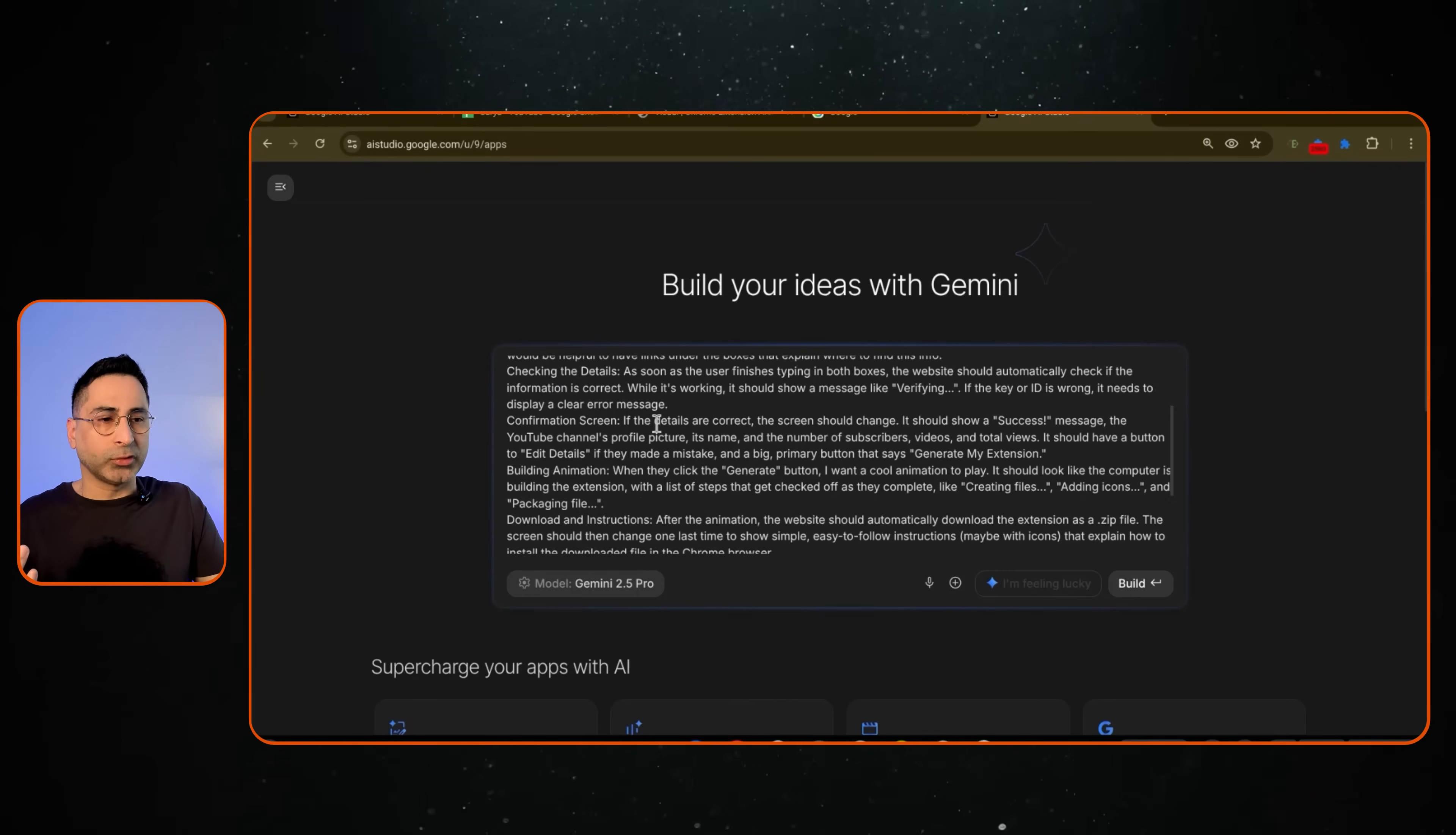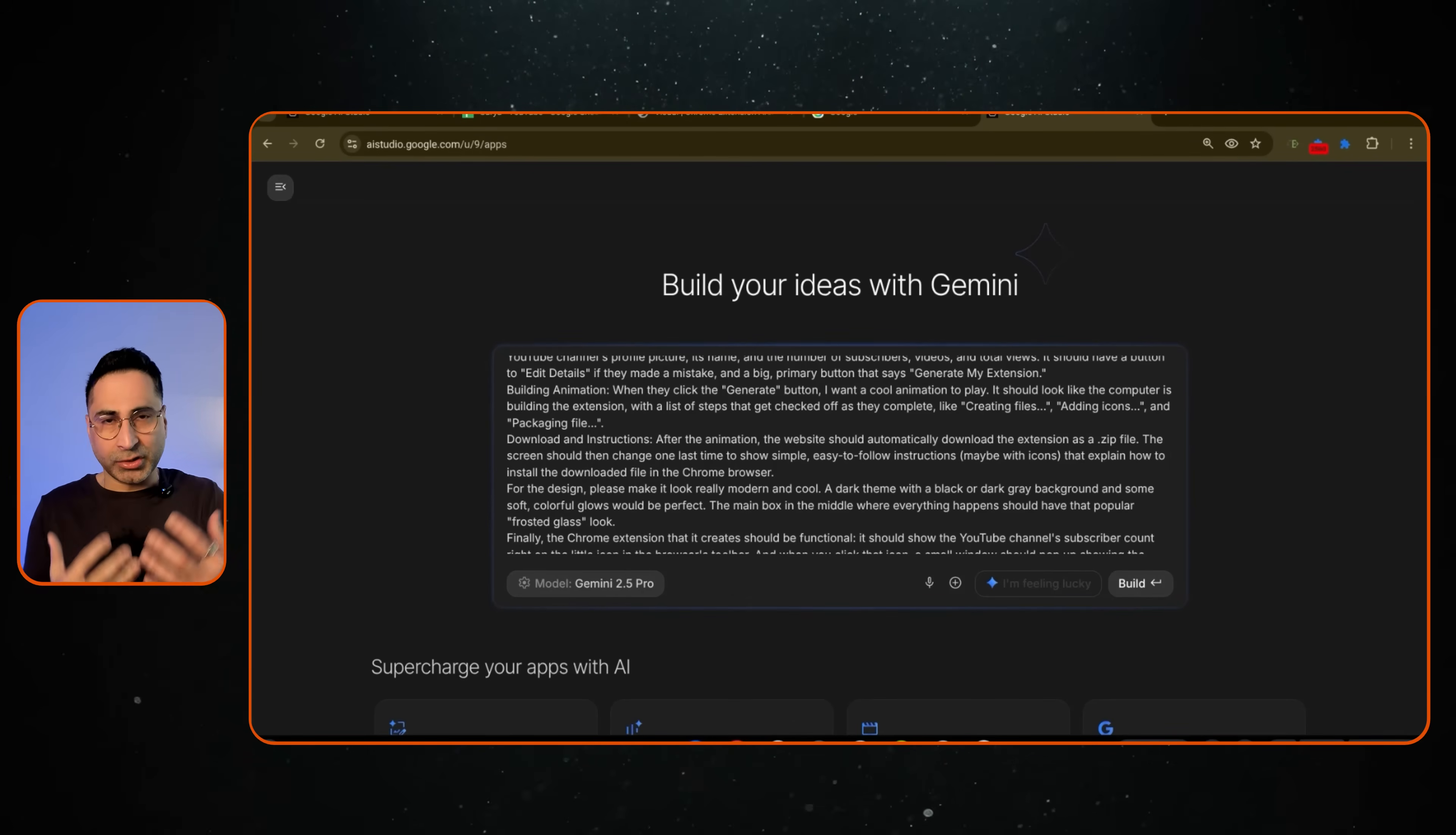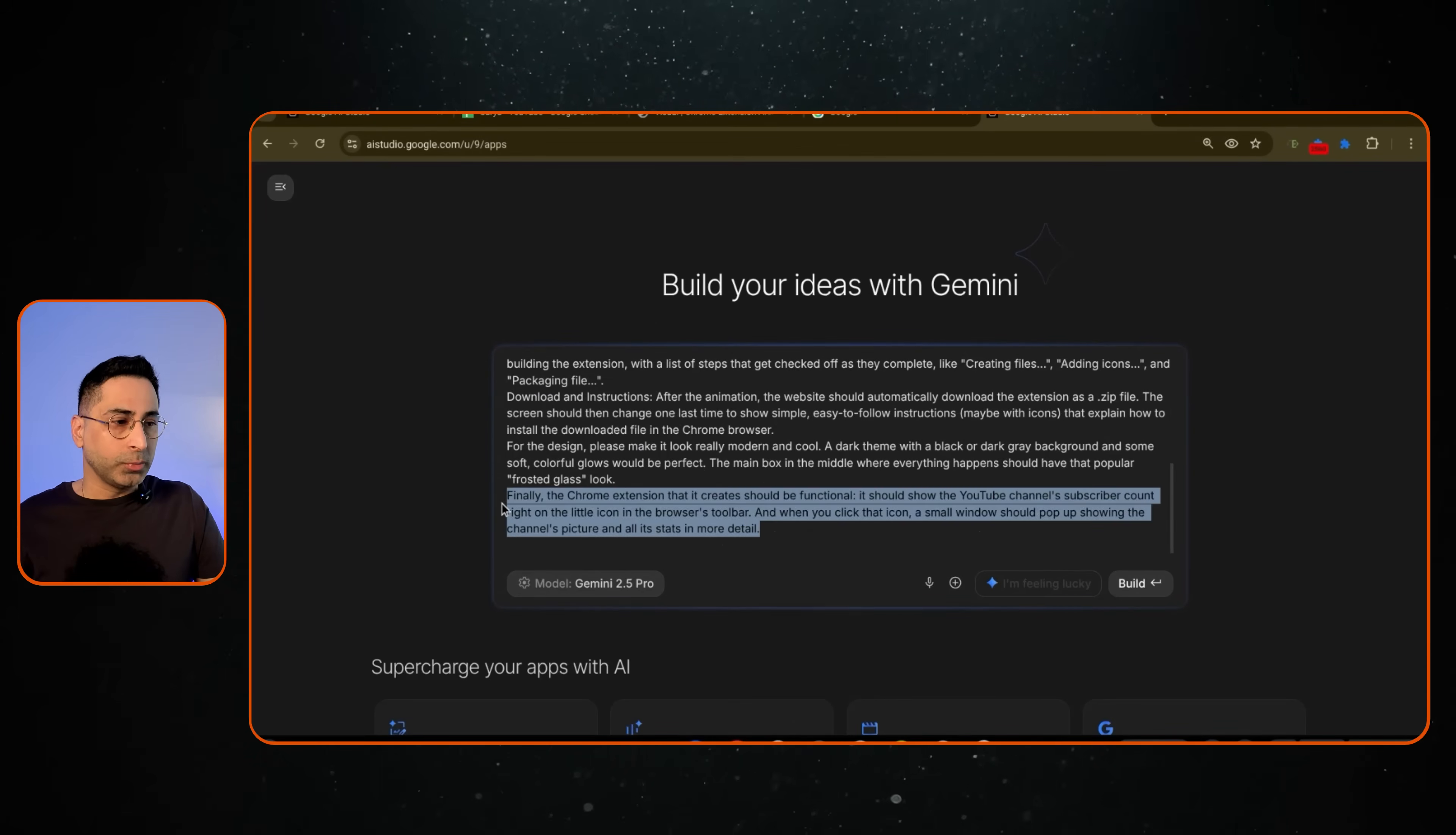It should be simple. It should just ask for the API keys. And then it should also give you the download instructions. Because again, the expectation is the end user doesn't know enough about these things.